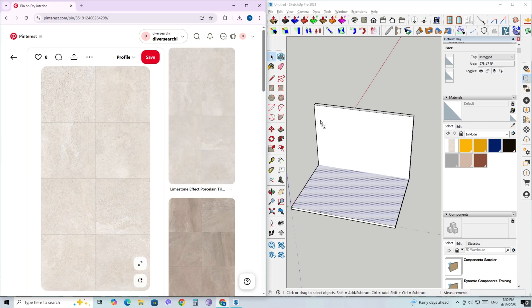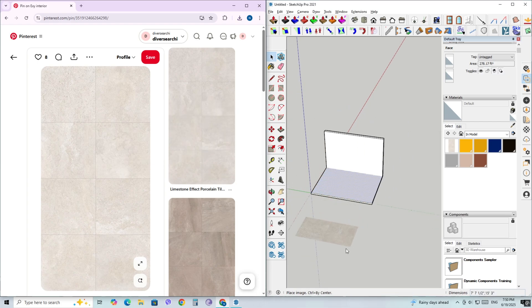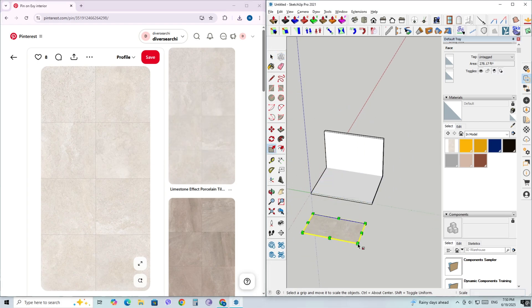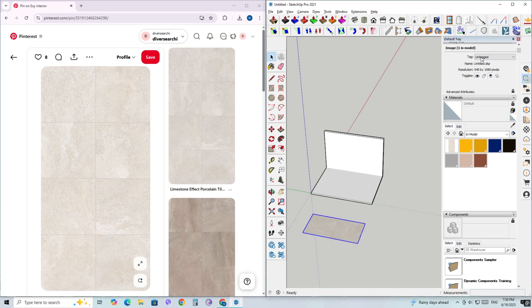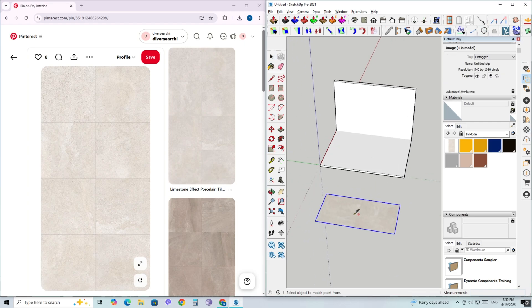Next, make sure SketchUp and your browser are open side by side. Find the texture image you like, then click and hold the left mouse button on that image and drag it directly into your SketchUp model. That's right—no need to save it, just drag and drop it straight from the browser into the workspace.